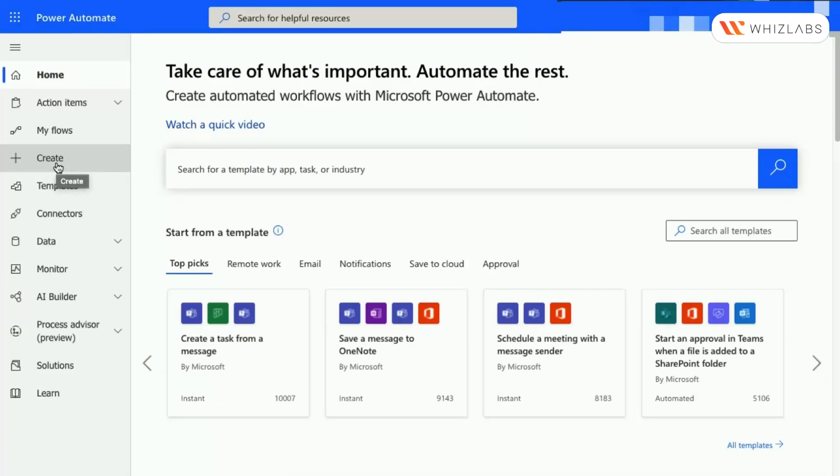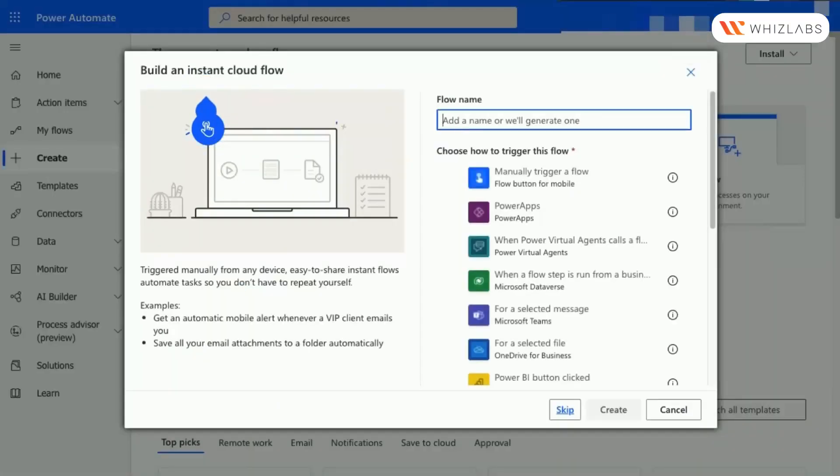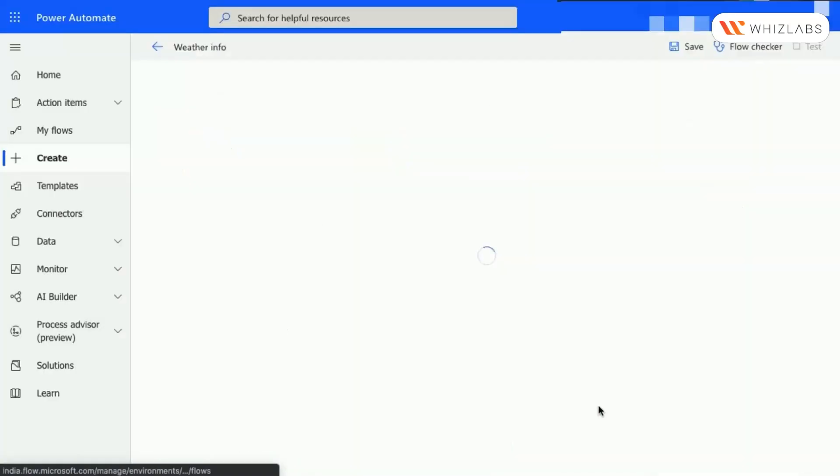Click on Create and select Instant Cloud Flow. Enter the flow name and select Manually Trigger a Flow.